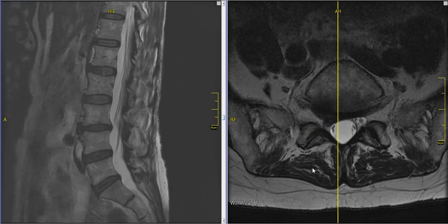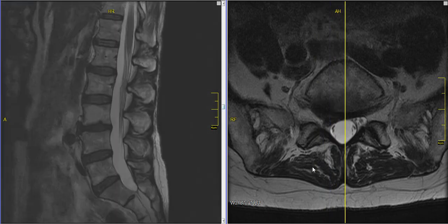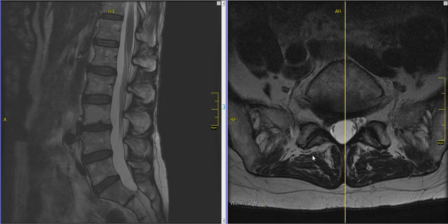So this is a herniated disc. It's a fairly common thing, treated in various ways, and it can sometimes resolve on its own — in fact, often does.